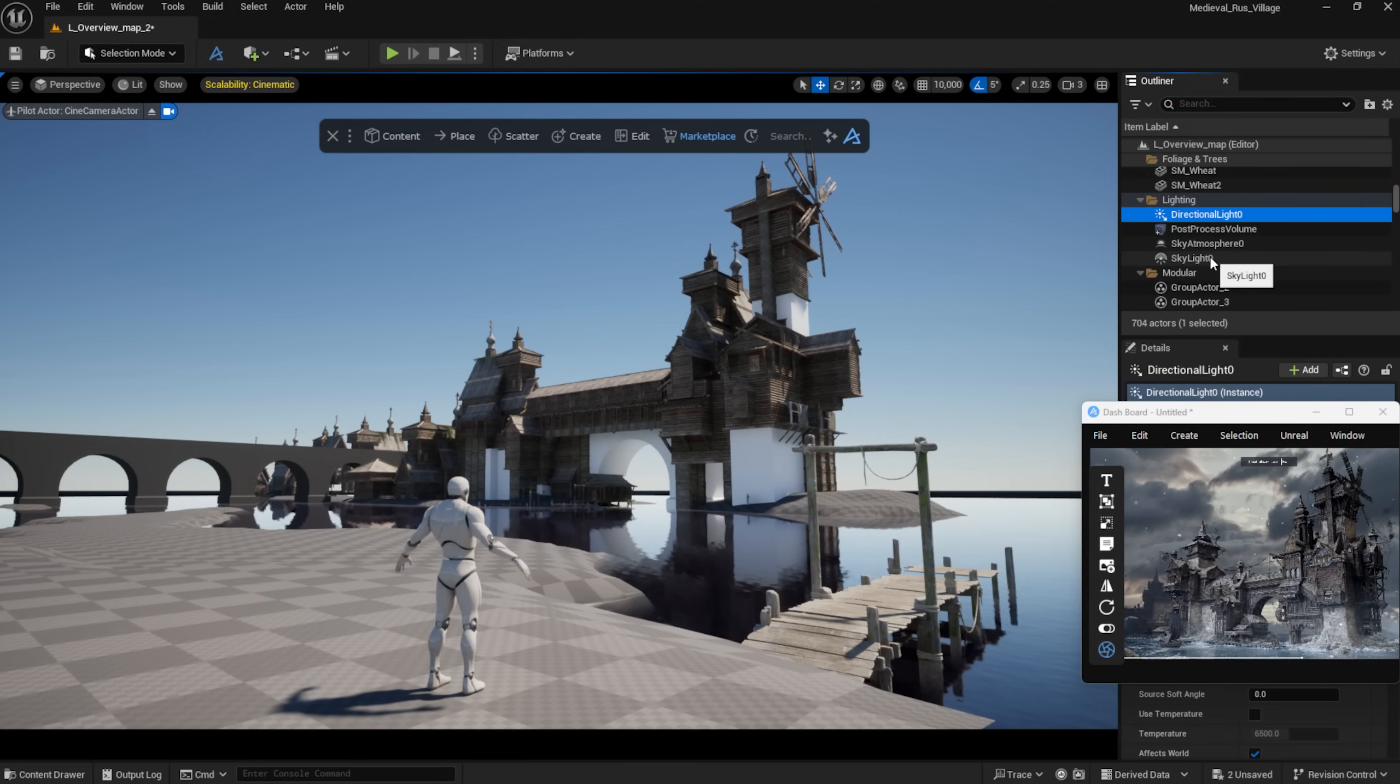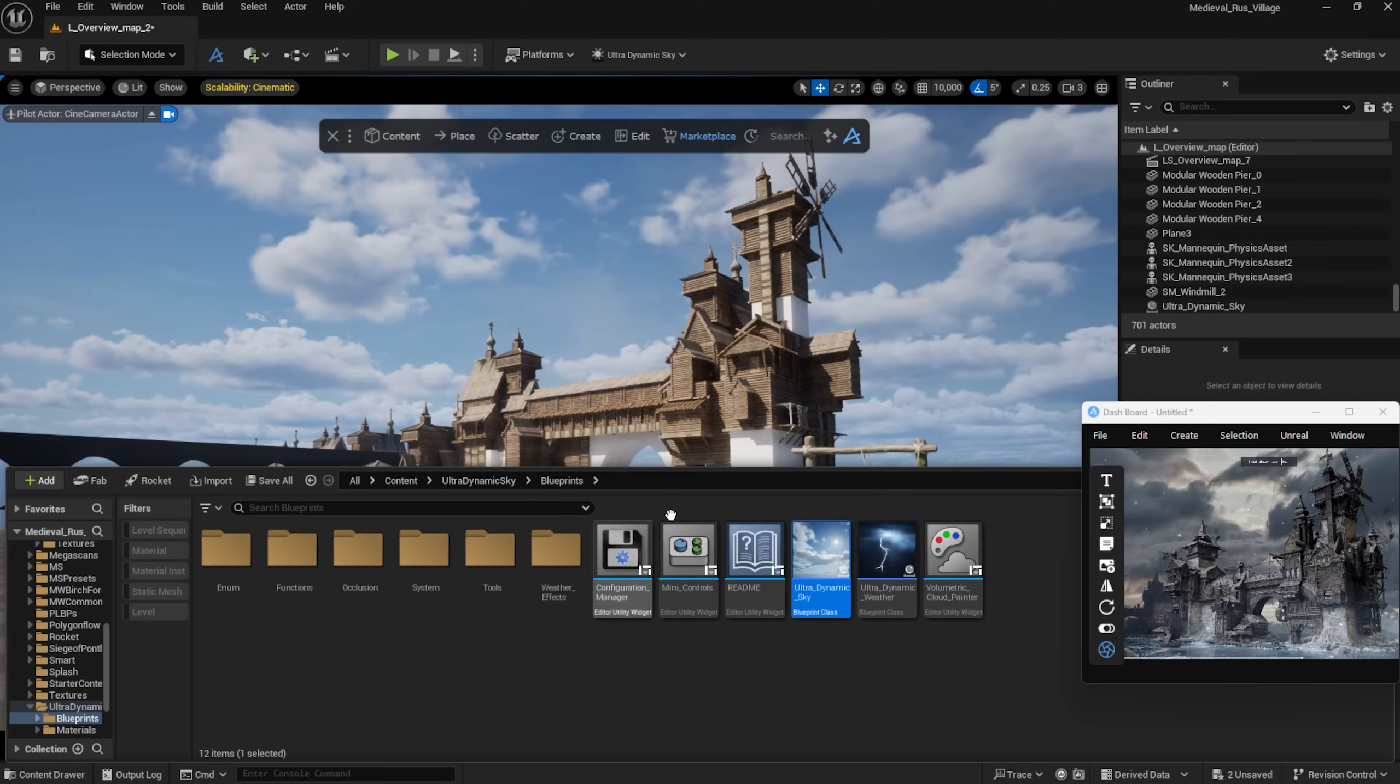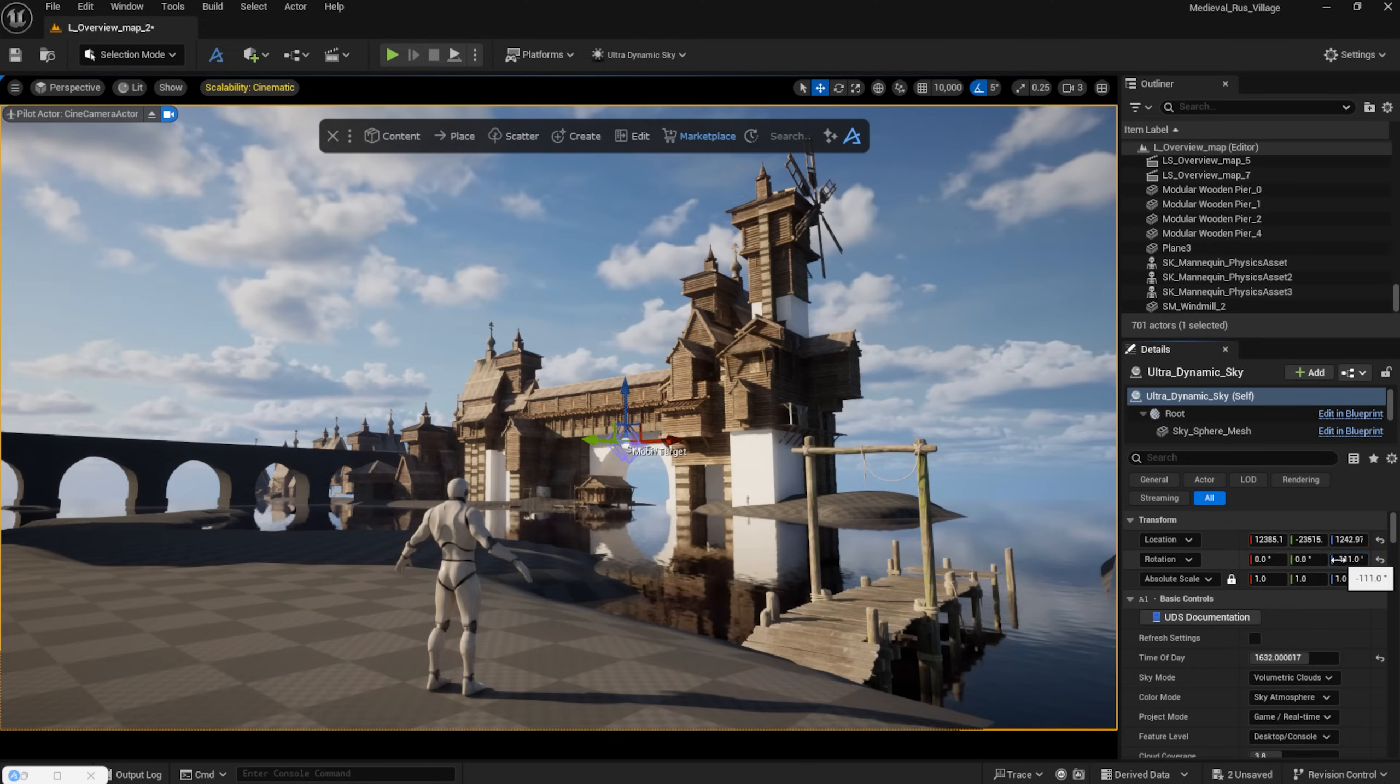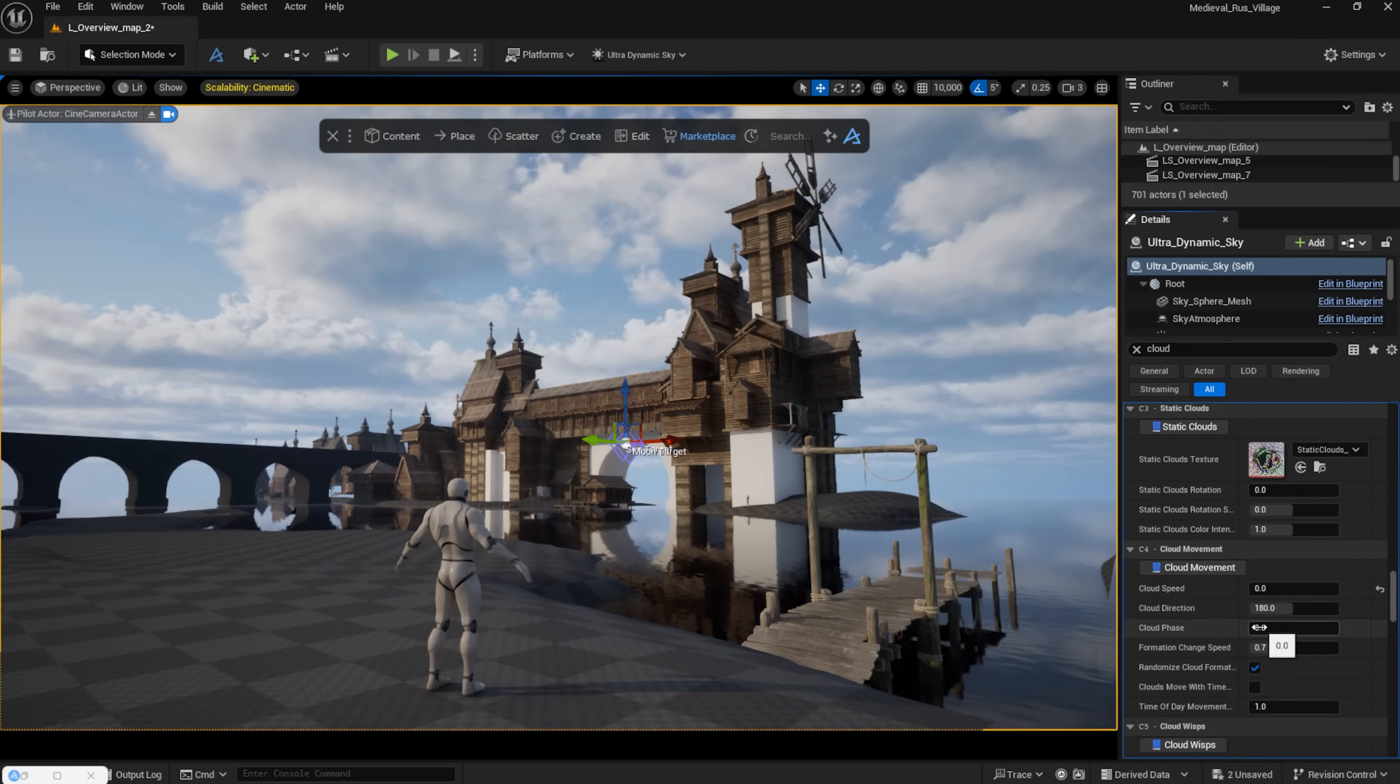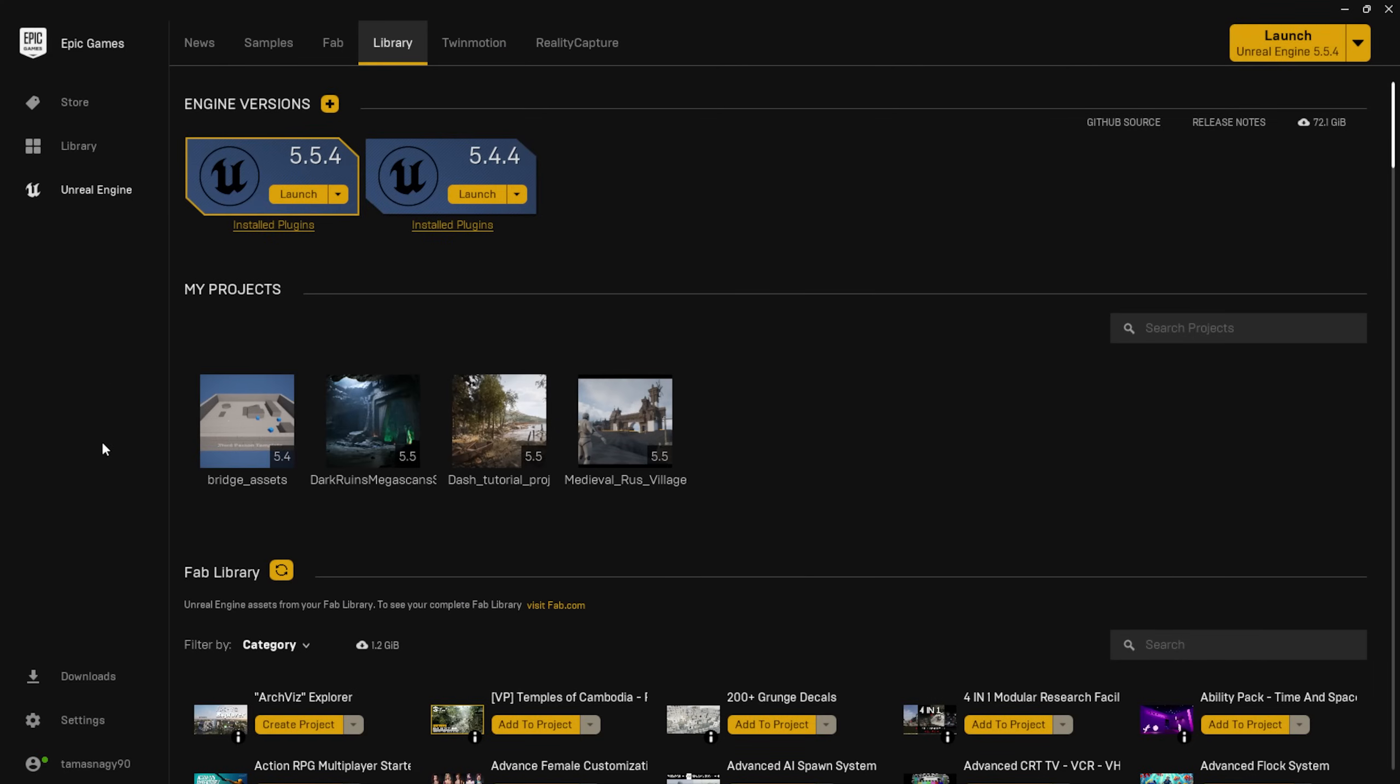For lighting, I'm using the UltraDynamic Sky plugin, which lets me quickly set up the overall lighting. One of the best features of Dash is that I can access my assets across all my projects.